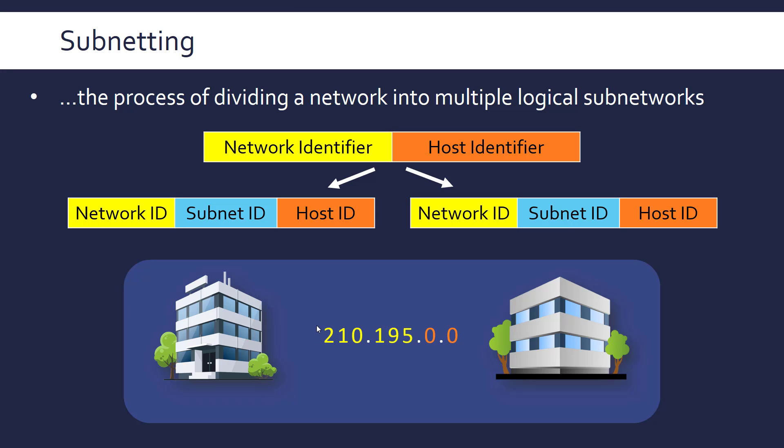So this is a general network IP address but if we wanted to separate this into two subnets, one for each building and we'll talk about why we might want to do that later, we have to add in the subnet ID part to the IP addresses.